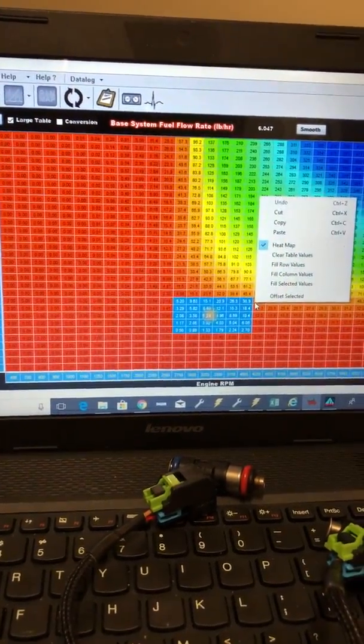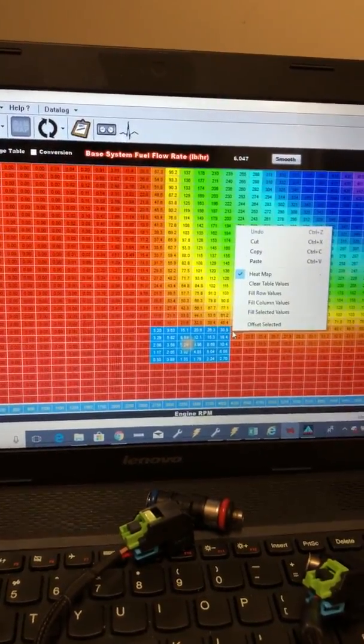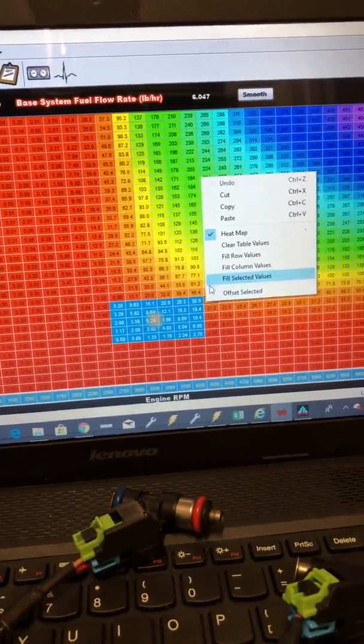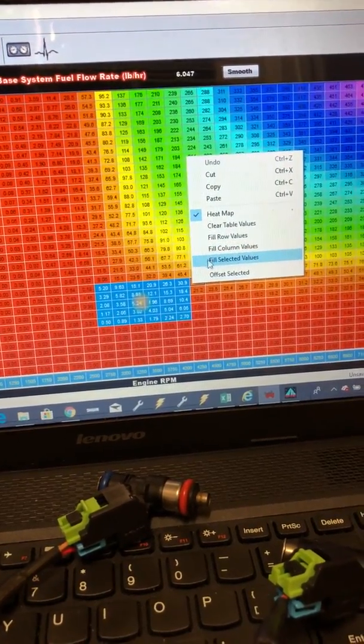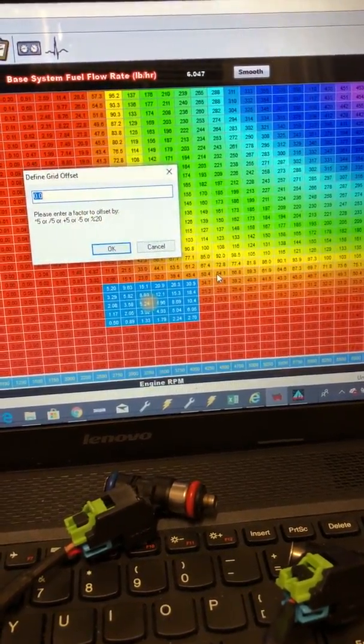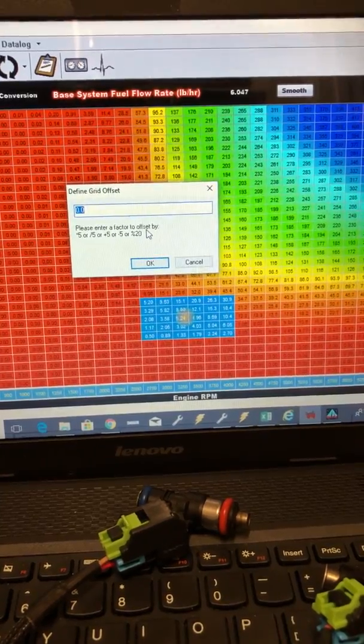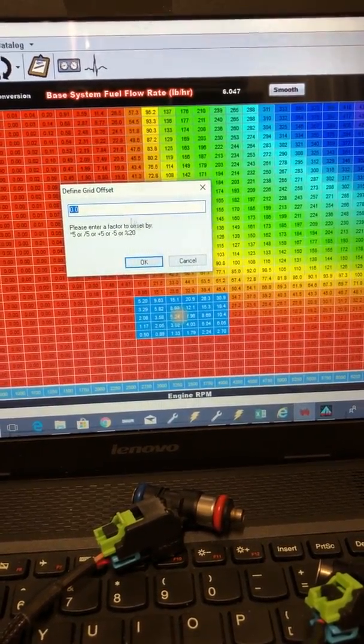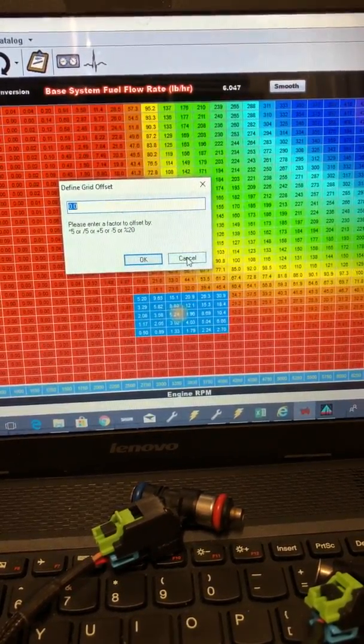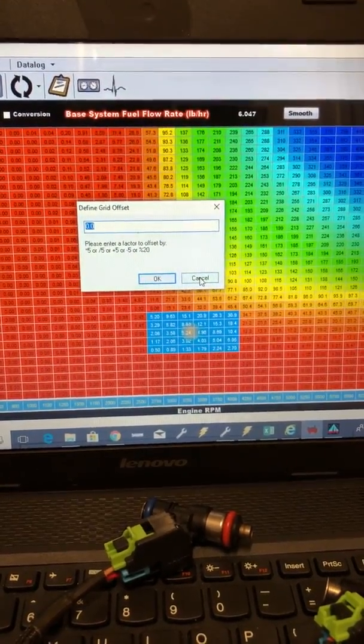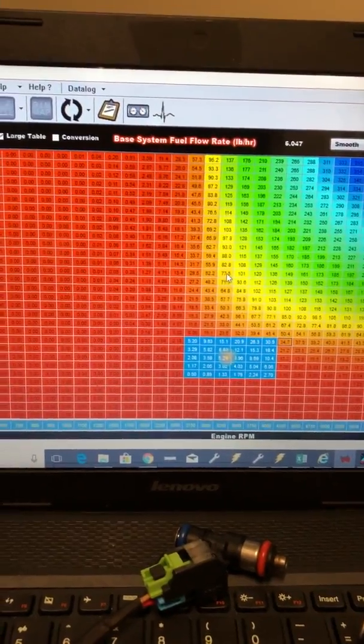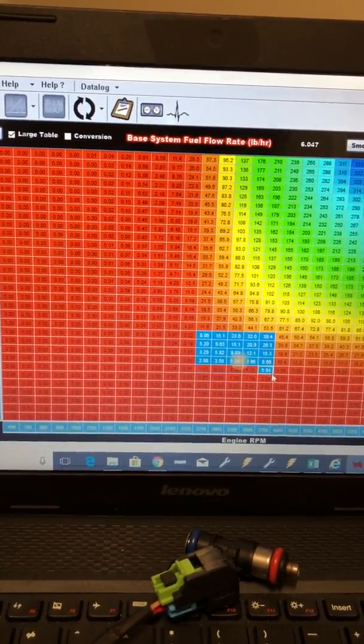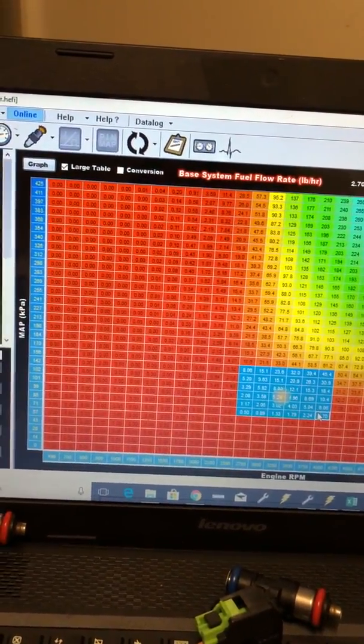So right clicking when you have some cells highlighted will bring up your fill row, fill columns, fill selected. Offset would be if you want to times it, plus it, divide, whatever. You know, there's also hotkeys to make it work a little more quickly. But you know, you can highlight it.